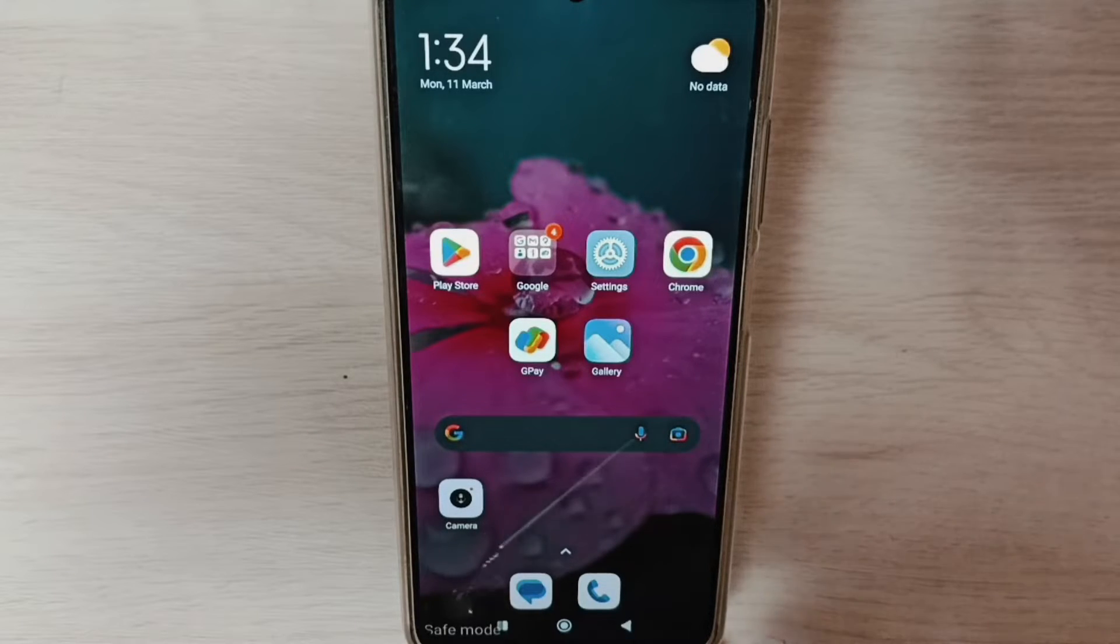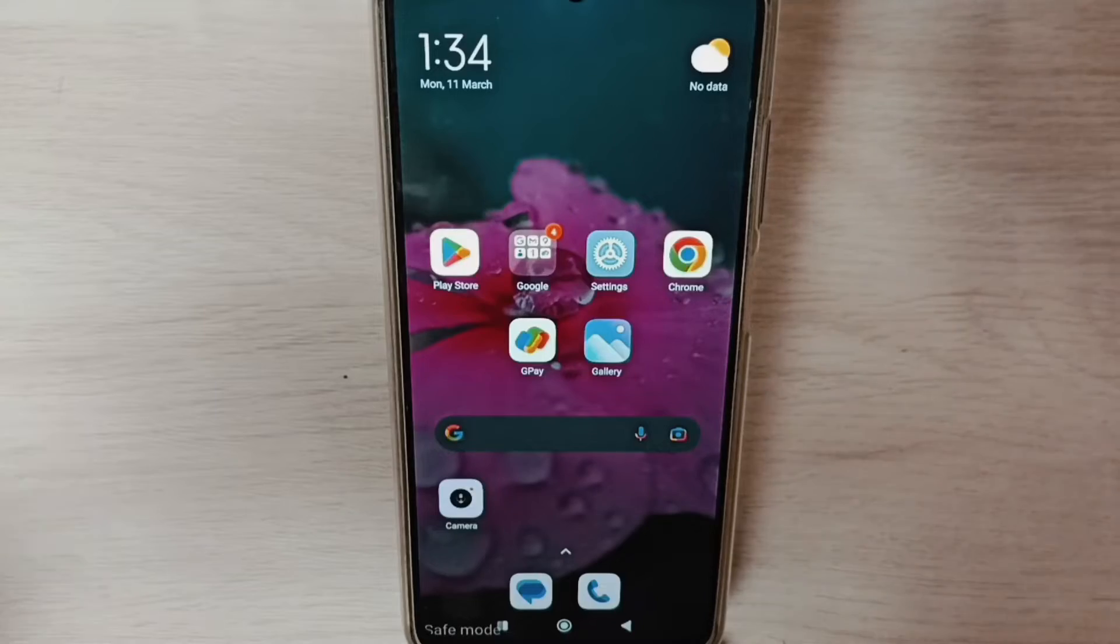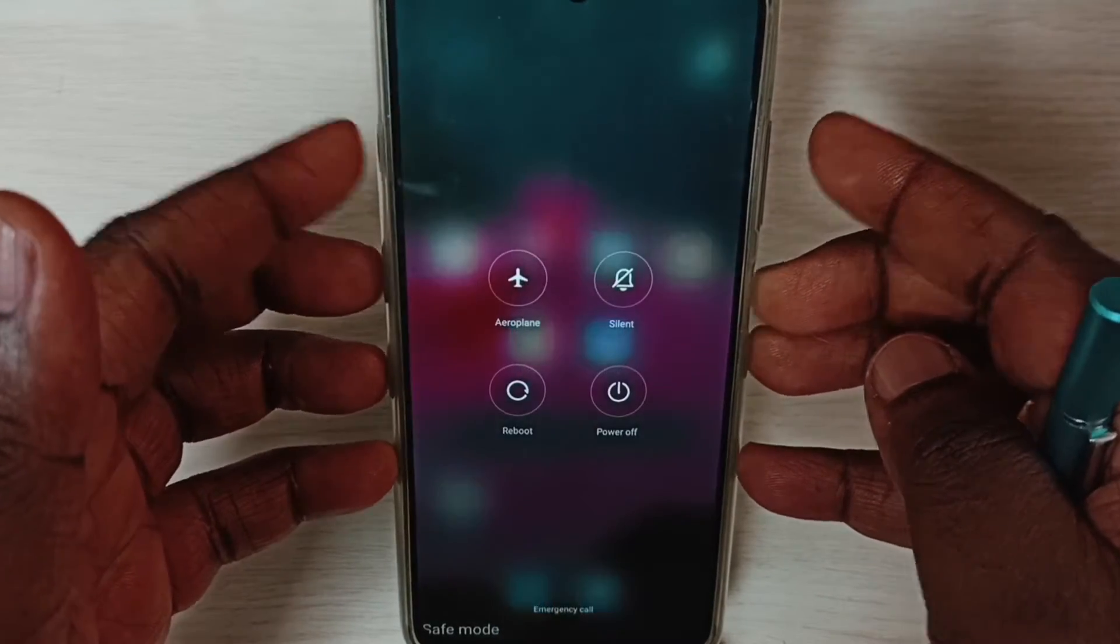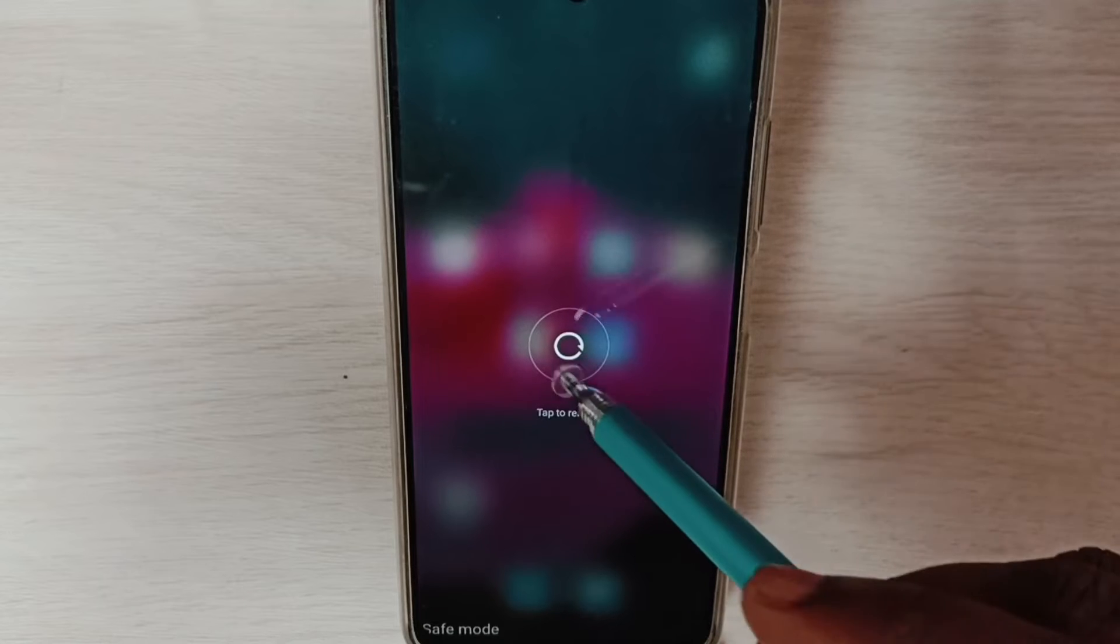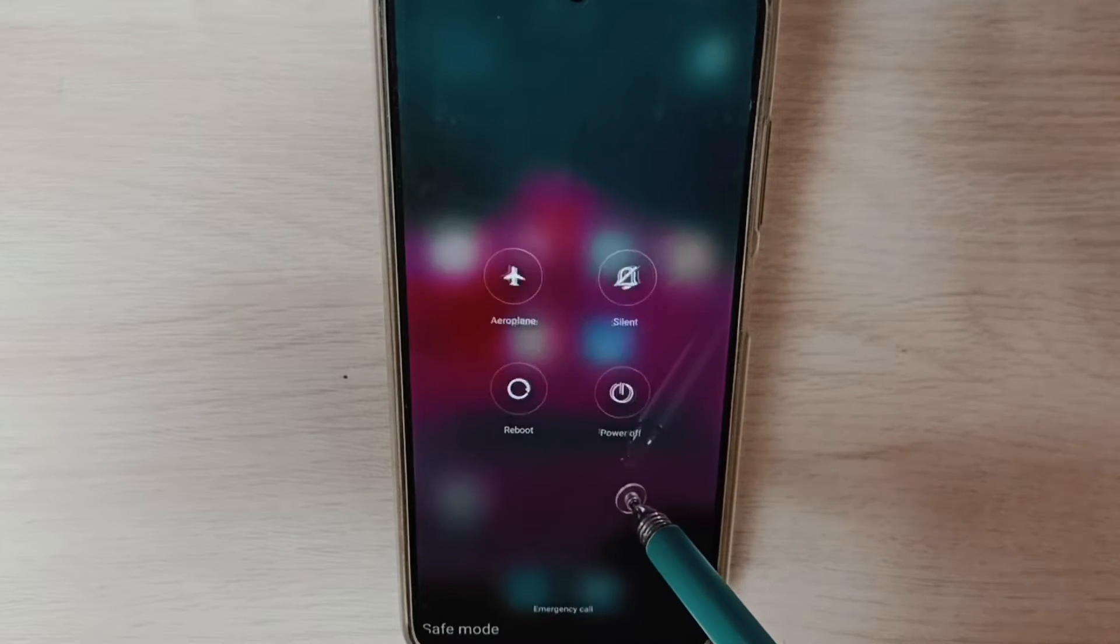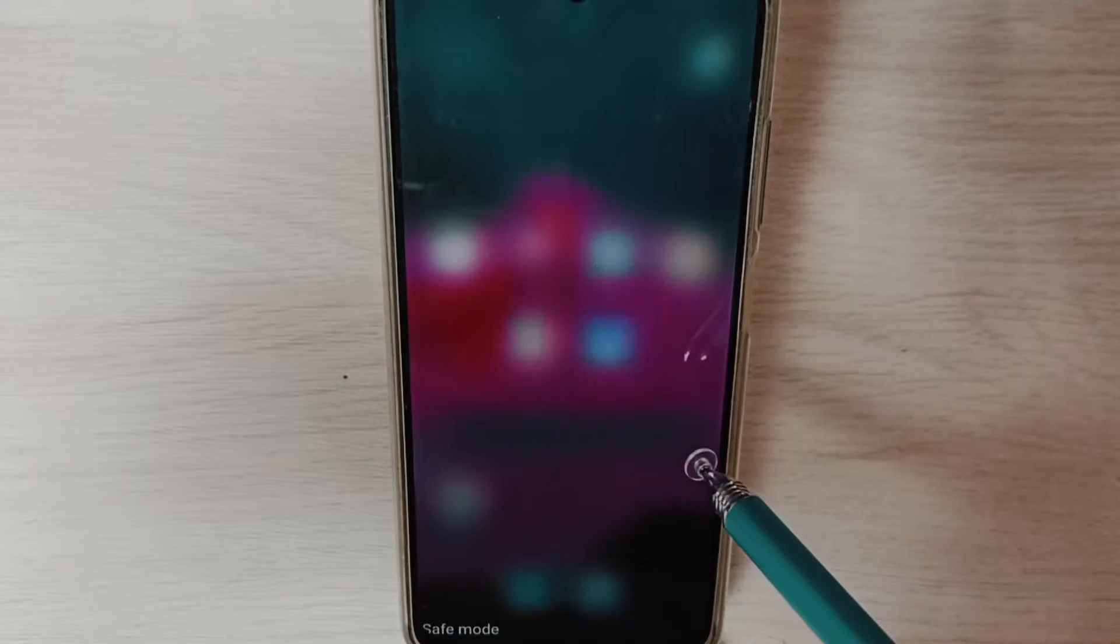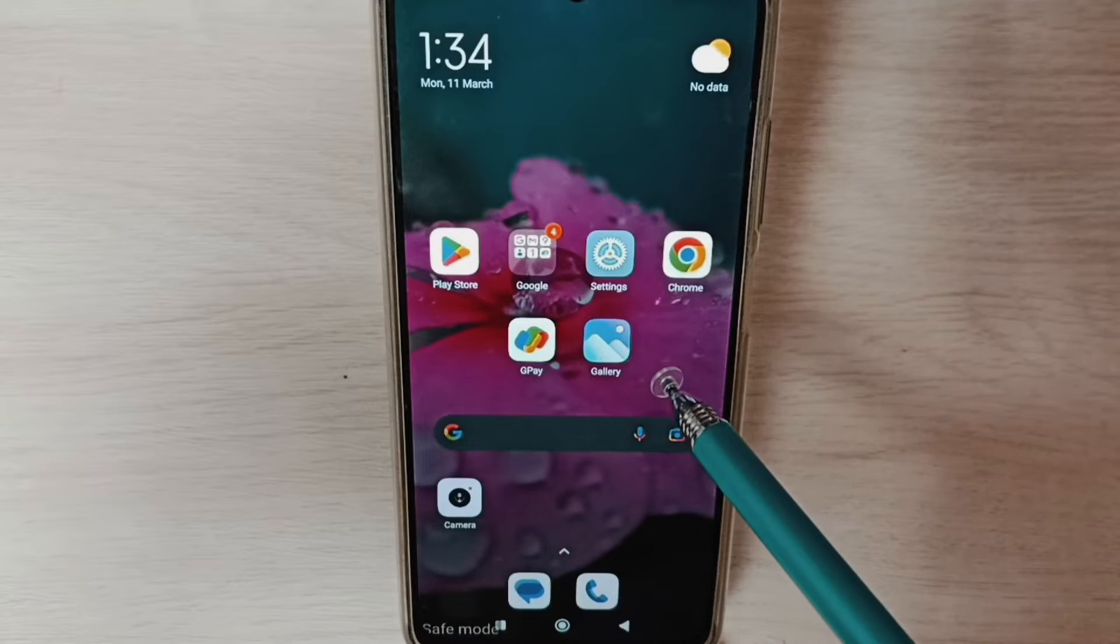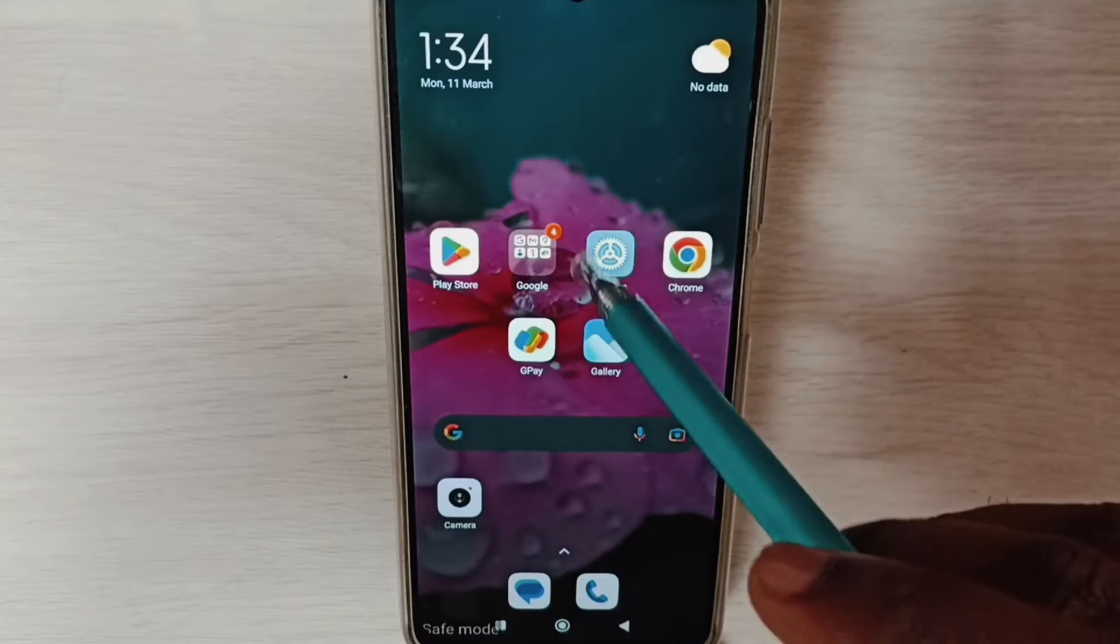Method one: press and hold the power button, then tap on reboot, then again tap on reboot and reboot the phone. That way we would be able to exit from safe mode. This is method one and a simple method. If method one is not working, then we can try method two.